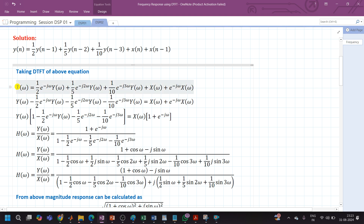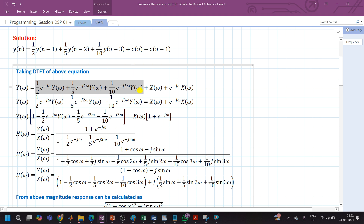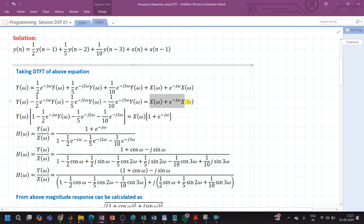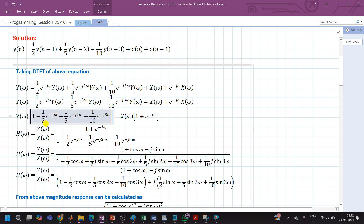Let us bring all Y(ω) terms to one side. These three Y(ω) terms transfer to the left-hand side and the X(ω) terms remain on the right-hand side. Taking Y(ω) common from the left-hand side, the bracket becomes: 1 - (1/2)e^(-jω) - (1/5)e^(-j2ω) - (1/10)e^(-j3ω). From the right-hand side, taking X(ω) as common, it becomes: 1 + e^(-jω).